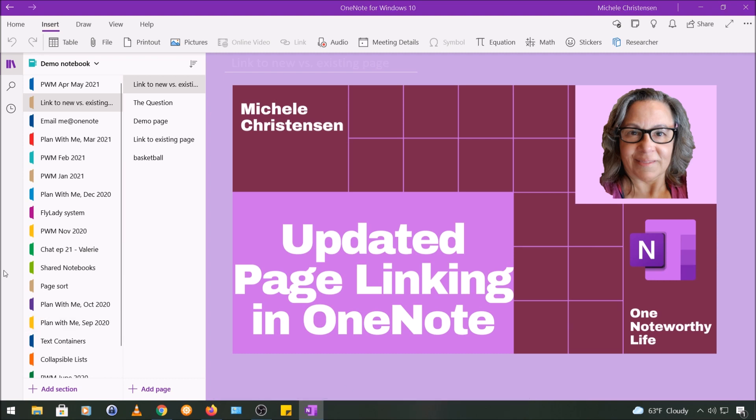And so that's it for today, a quick update on linking to existing pages. I'm really happy to have this update because it does save quite a few keystrokes when you want to link to an existing page. If you want to see more OneNote tutorials like this as well as content on personal organization, goal setting, planning, and GTD or getting things done,